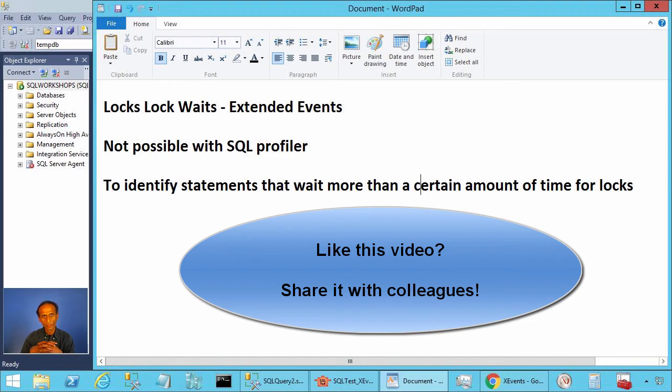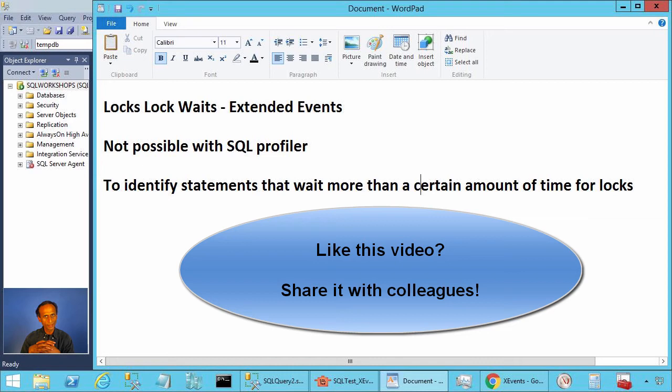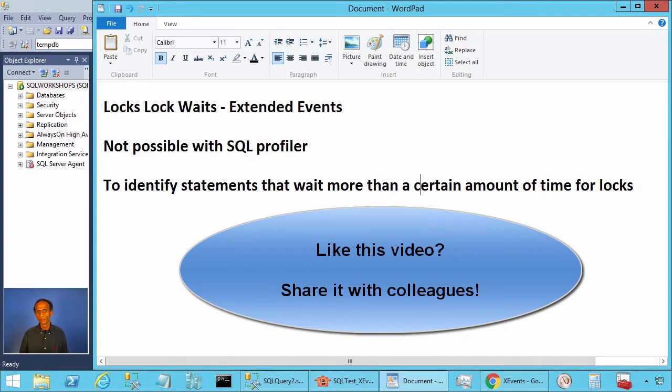To identify statements that waited for locks more than certain amount of time, when you are using extended events, always use the counters predicate to limit the amount of events you are collecting. Thanks for watching the video. Send me your comments and suggestions by email. Bye.